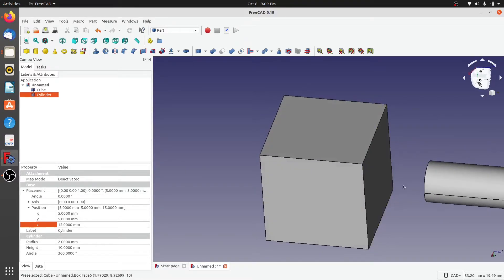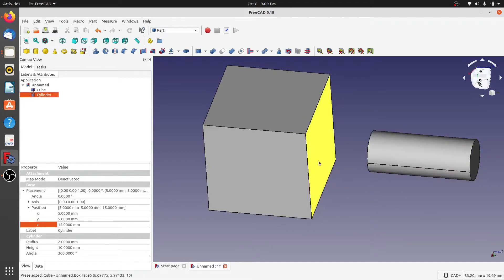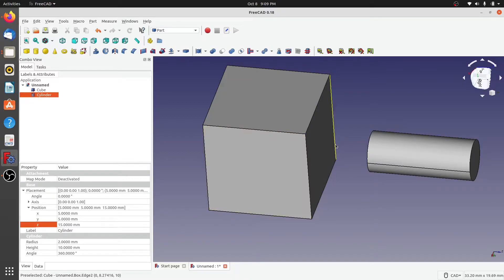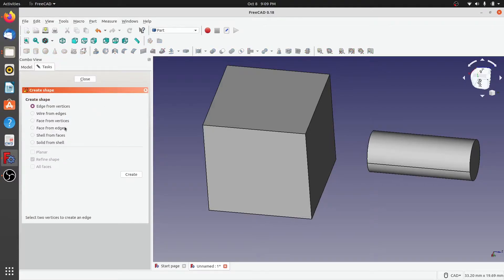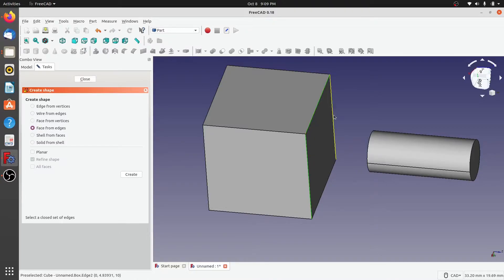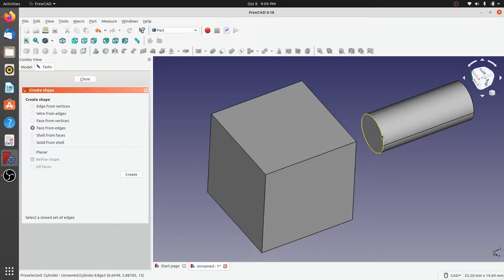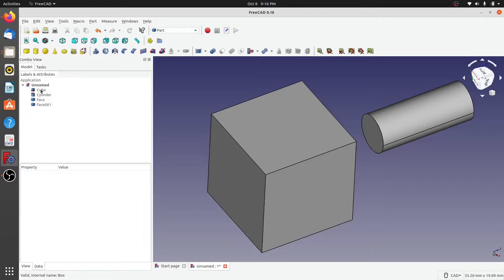I would like to create a 3D solid profile between these two faces. For that we will need to create the faces. As we saw in the previous video, we will create a face from edges. I'll select the four edges from which we need to create the face and click on create. Next I'll select the only edge on the cylinder for which we need the face and click on create, then close.